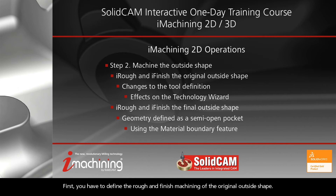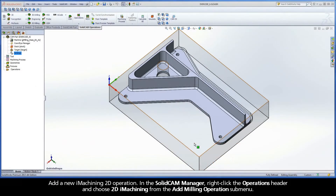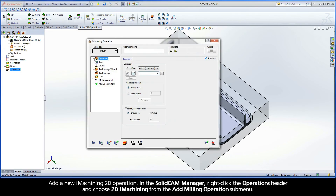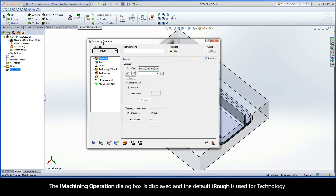First, you have to define the rough and finished machining of the original outside shape. Add a new iMachining 2D operation. In the SolidCAM Manager, right-click the Operations header and choose 2D iMachining from the Add Milling Operations submenu. The iMachining operation dialog box is displayed and the default iRUF is used for technology.